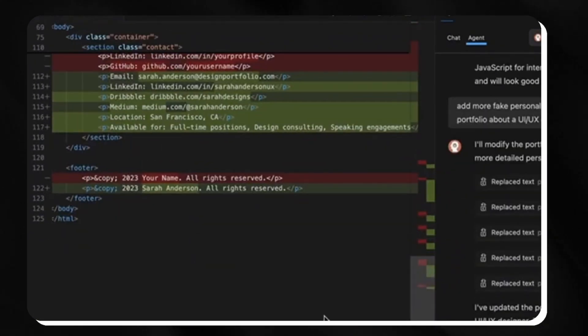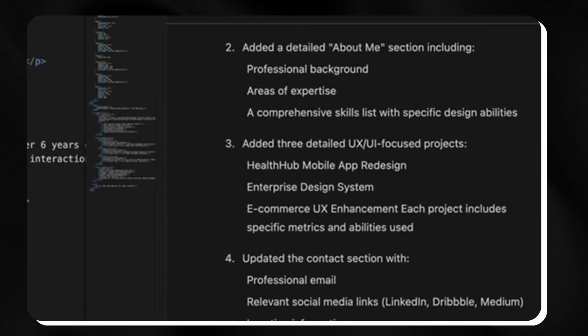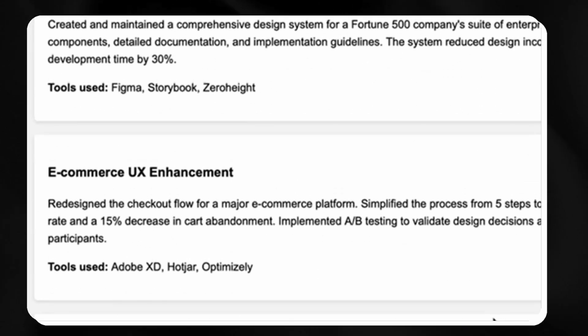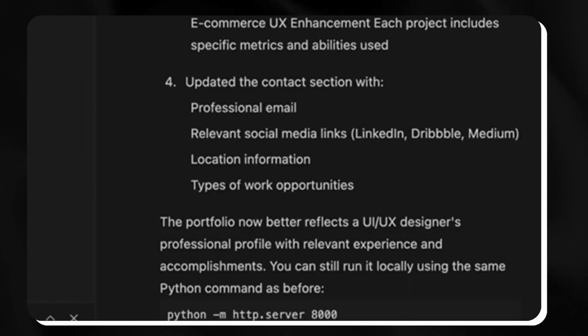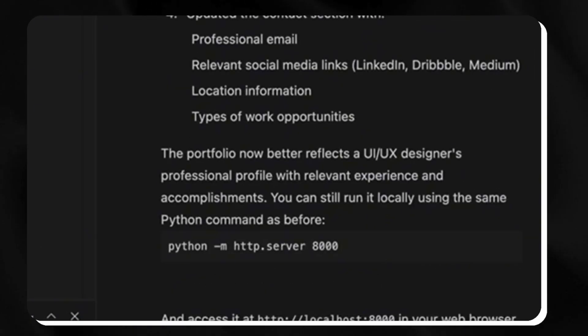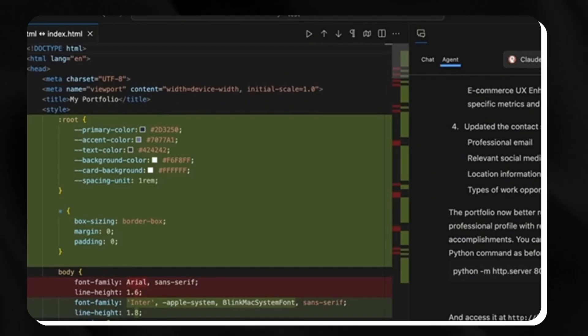Code LLM transforms coding from a solitary task into a collaborative experience with an AI partner that understands your unique codebase.